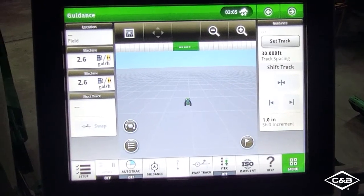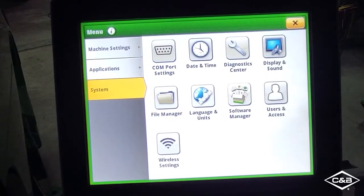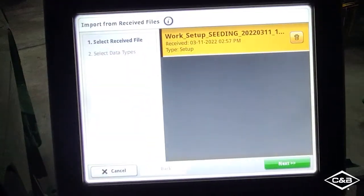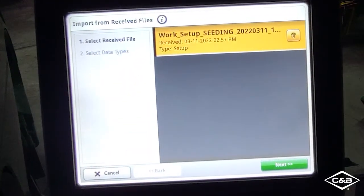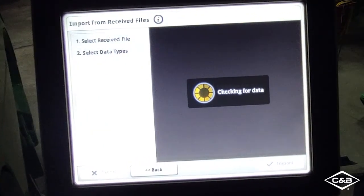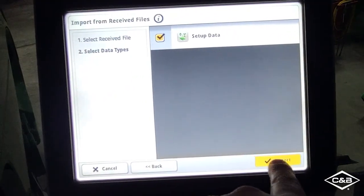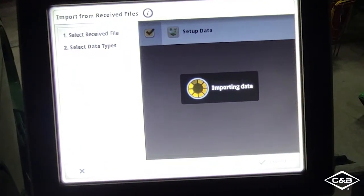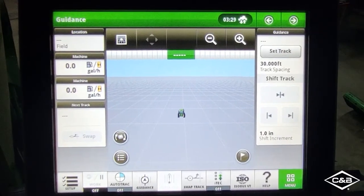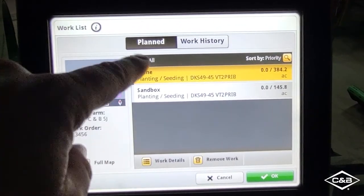Now that the files were sent to the display, you can go ahead and open up the Files Manager. Here we have 'Work Setup Seeding' — go ahead and make sure this is selected and then press next. You can go ahead and make sure that we import the setup data. Now that we've imported our files, go to Setup, then Work List, and here's my planned work.